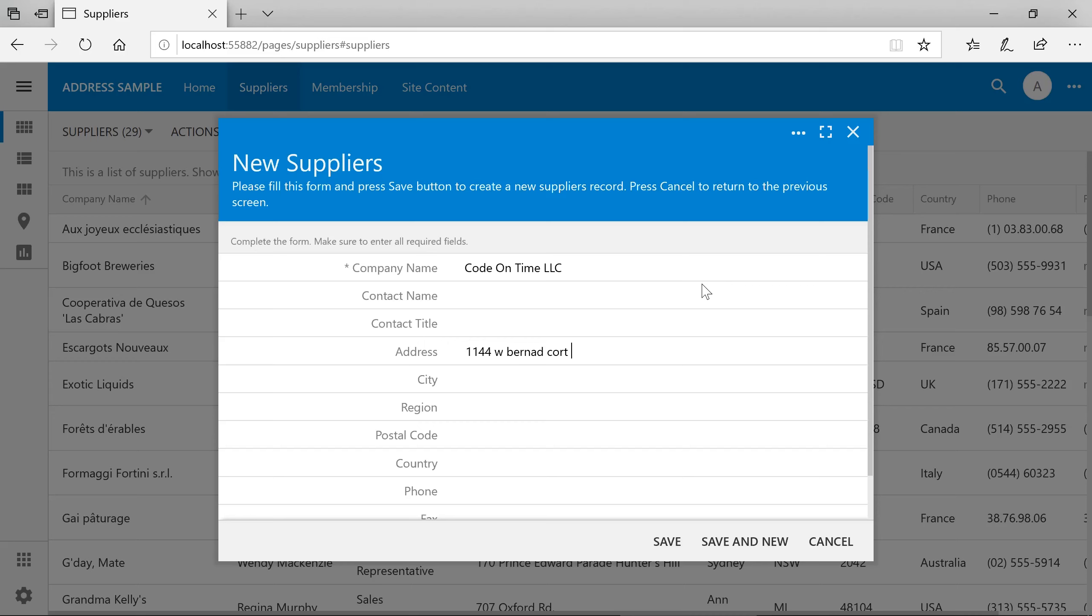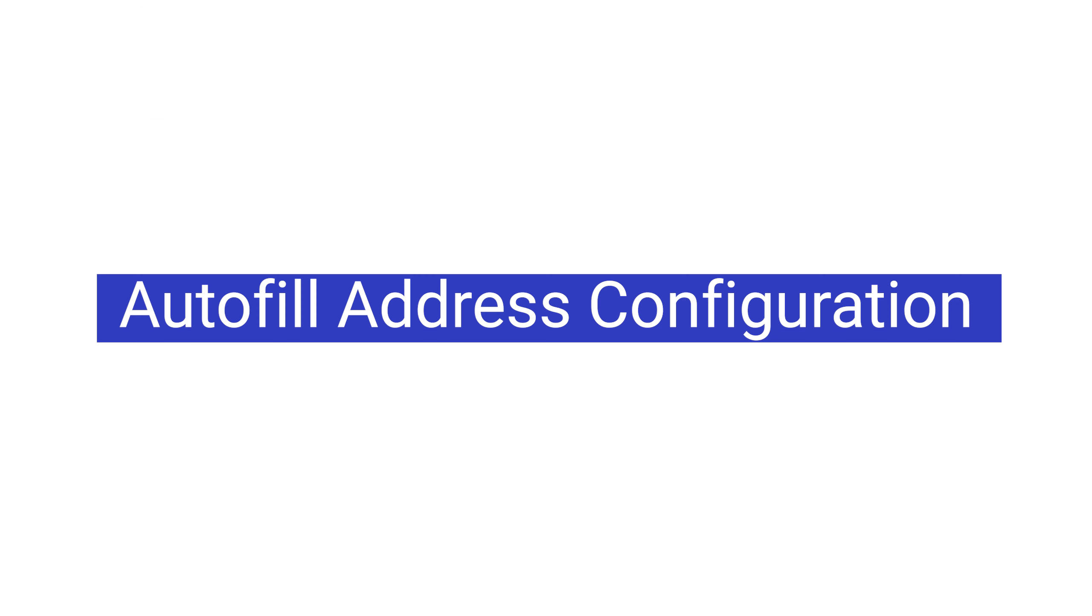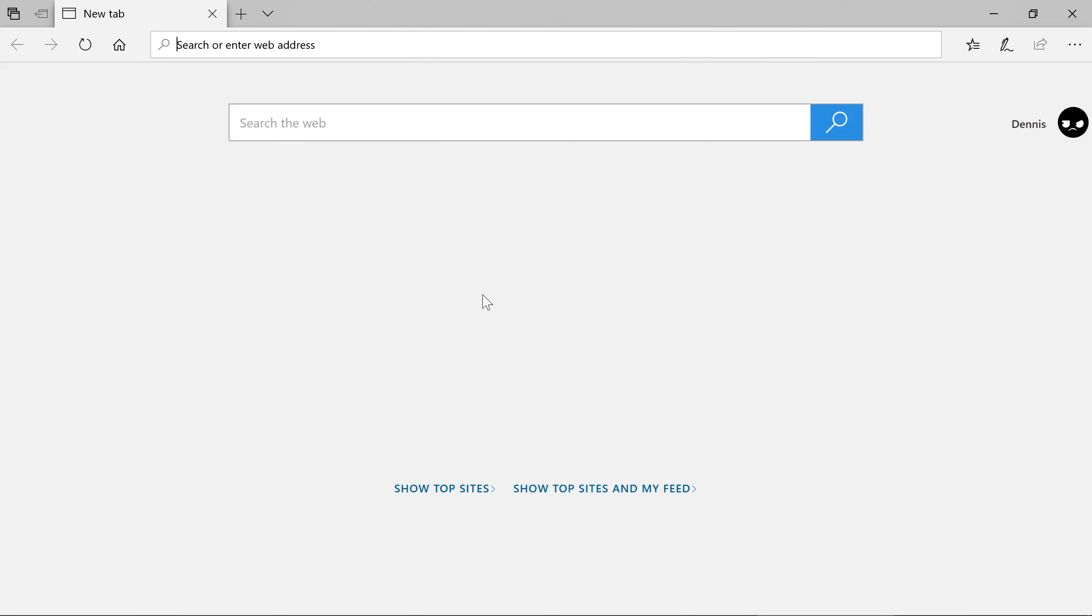Let's go ahead and see how easy it is to enable the feature. The first step will require us to acquire an access key for the Google Maps API.